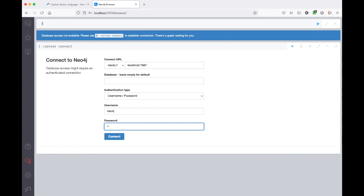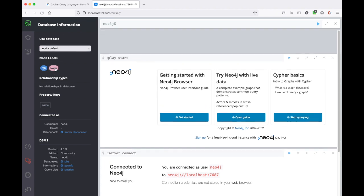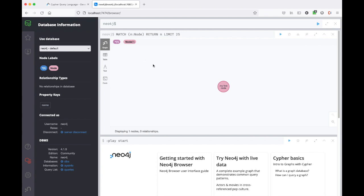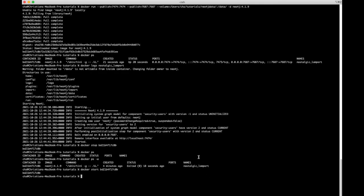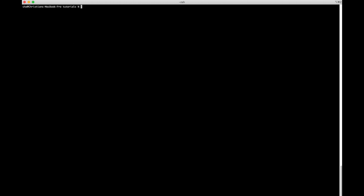The open session is gone so we need to log in again, but the password is still `pass` — the one we set up before — because the data is persistent. If we check the database information, we can see our node is still there; all our data is still there. Now let's stop and remove this container: first `docker stop` and then `docker rm`.